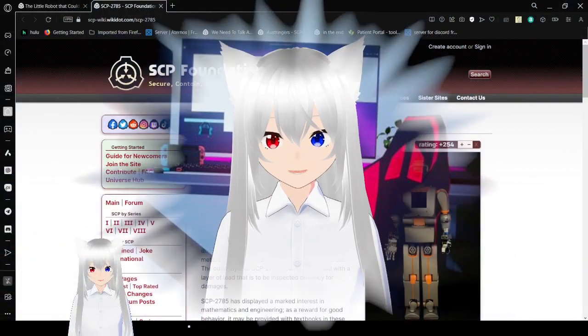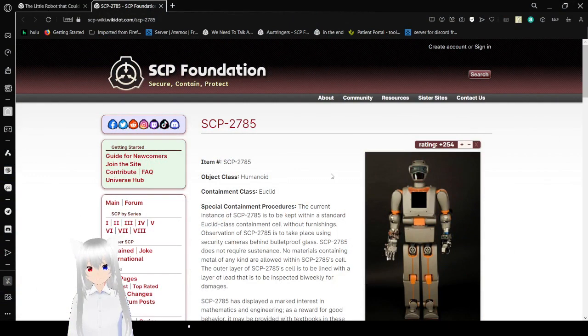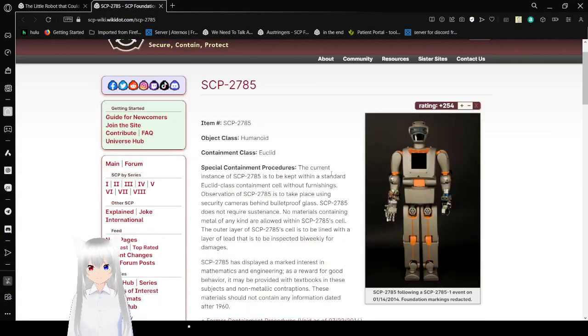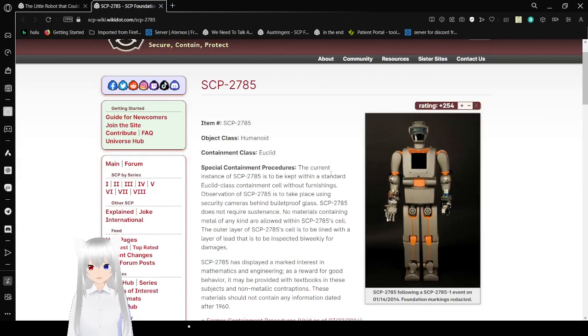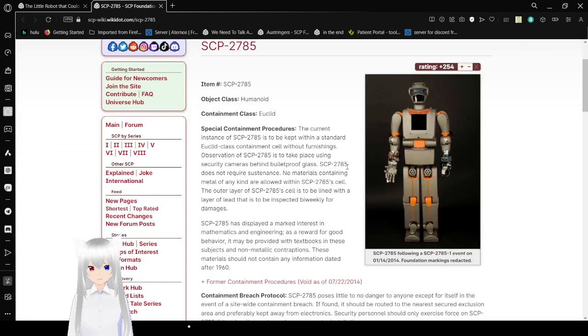Anyway, if you like this video, please hit a like on the video, comment down below, and subscribe to the channel. Now let's get right into this. Over a minute for Andrew, that's fun. I have a number. SCP-2785. Object Class Humanoid. You don't usually do Object Class for SCP. Containment Class Euclid.